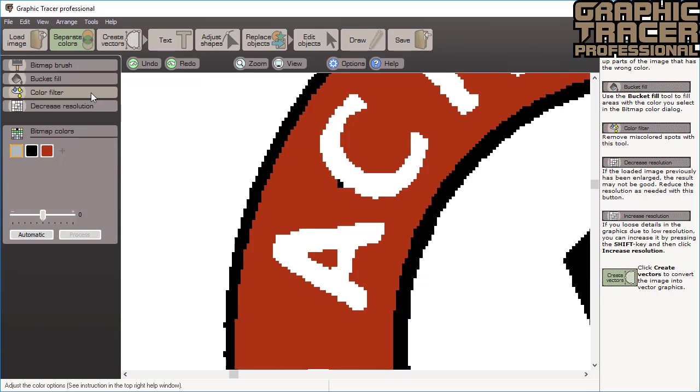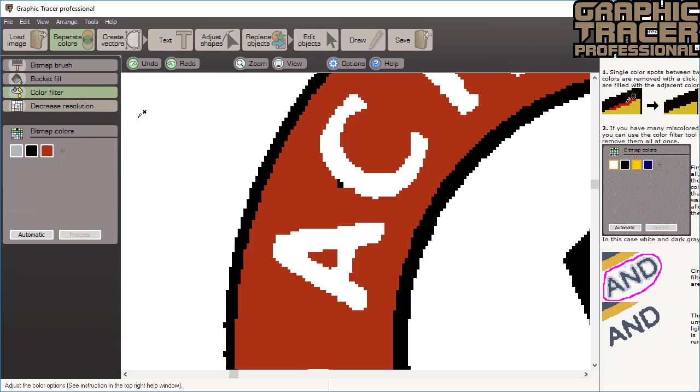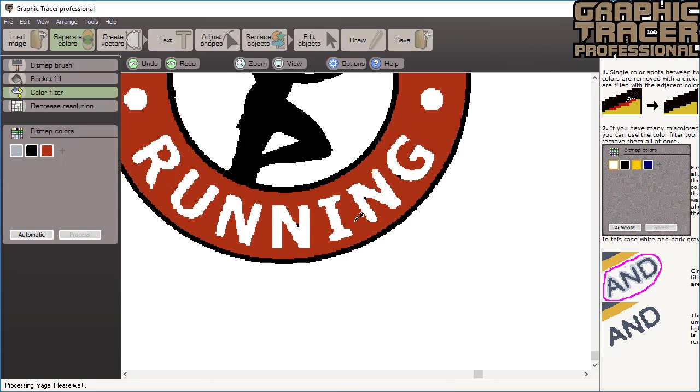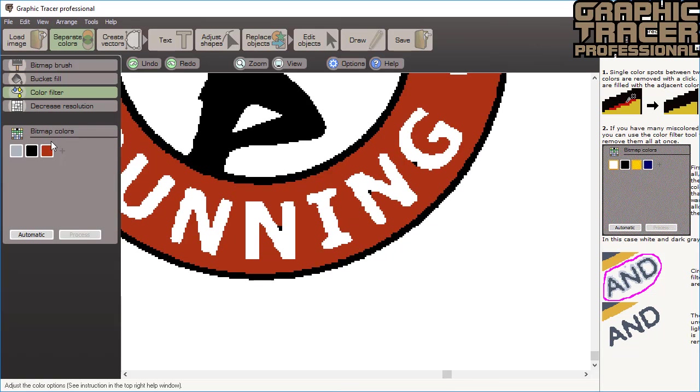This could be done with the bitmap brush tool or the bucket fill tool but we want to show how to use the color filter tool. One click with this tool will remove the spot and fill it with neighboring colors. If there are many spots in an area just click the colors you want to allow and then circle the area and all of the miscolored spots are easily removed.